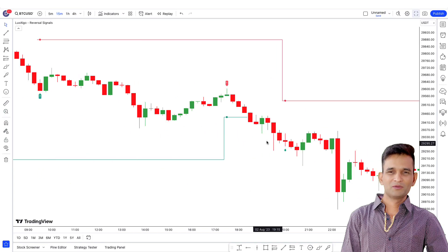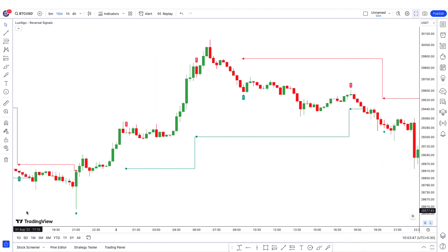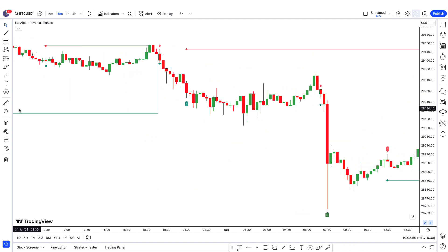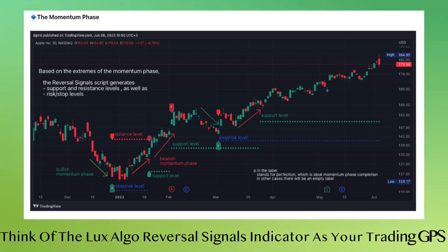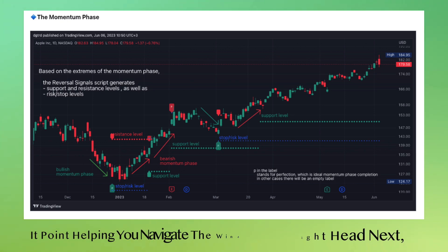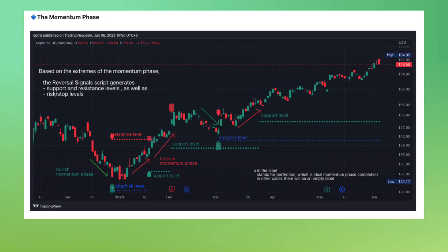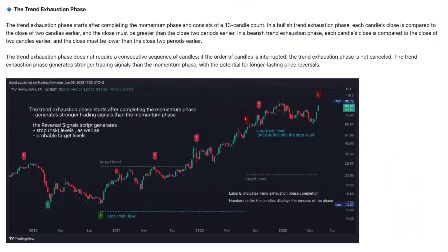What sets this indicator apart is that it excels as a counter-trend indicator. It's incredibly adept at identifying when trends are losing steam and are about to reverse. To simplify it, think of the Luxalgo Reversal Signals indicator as your trading GPS — it points you to where the market might head next, helping you navigate the winding roads of the trading world. For the technical stuff, it works based on two main stages: the momentum phase and the trend exhaustion phase.